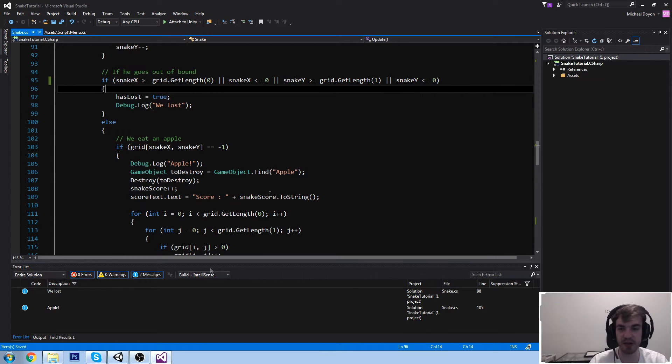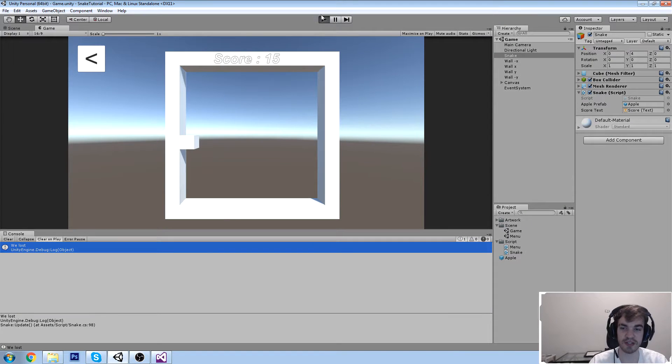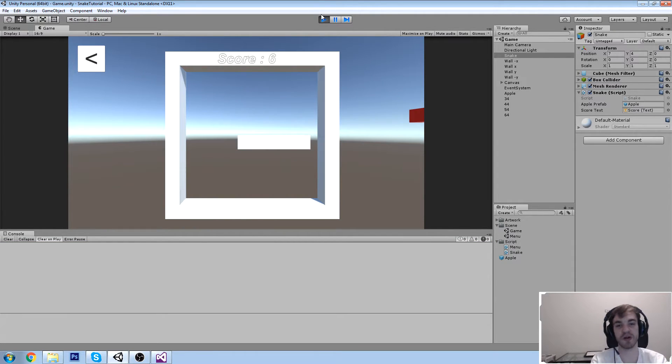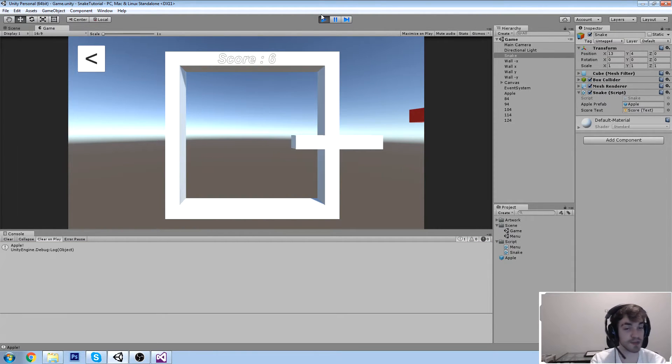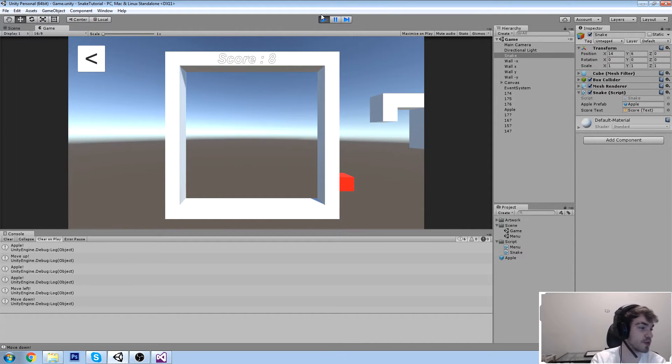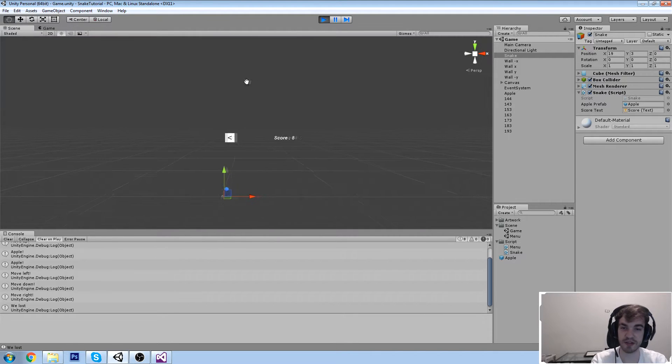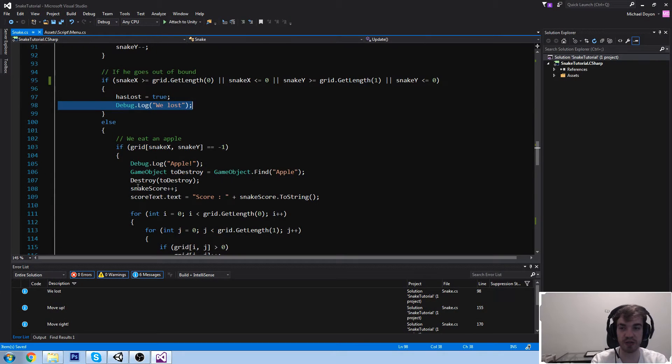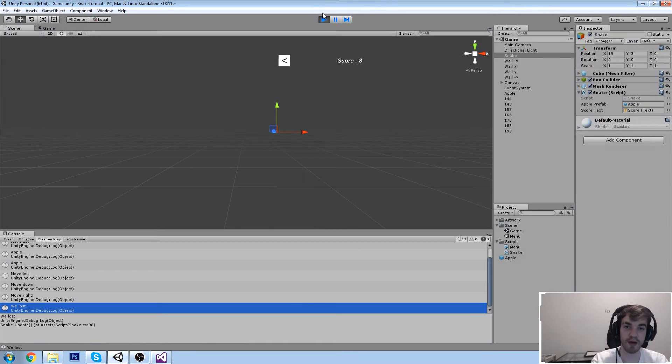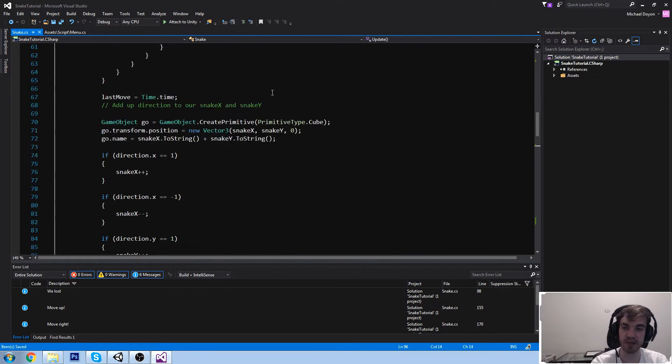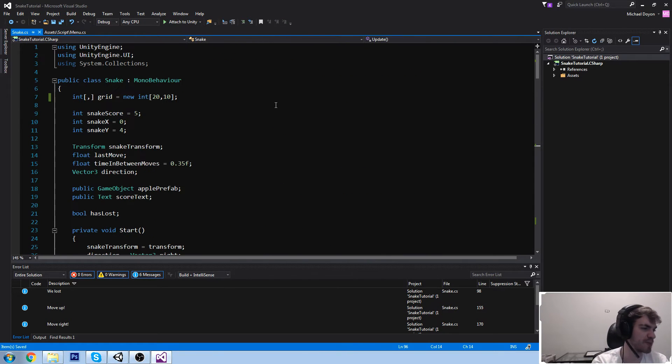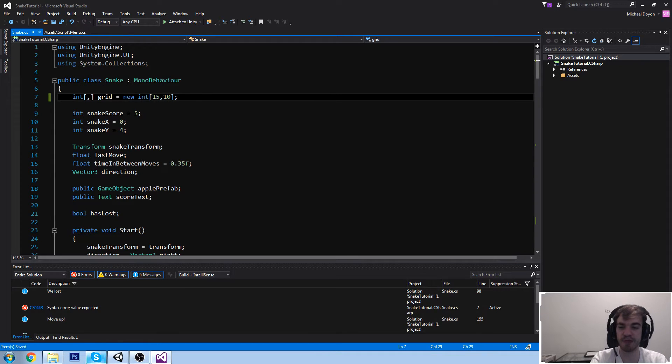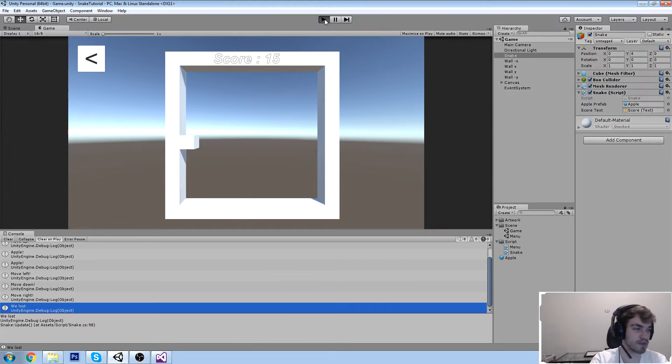Let's test this out. Can we actually go beyond the wall? It seems like we can because an apple just spawned over there. Do we still die? Yes, it says we lost. We might want to modify this because 20 might have been going a little bit too far. Let's try with something like 15.